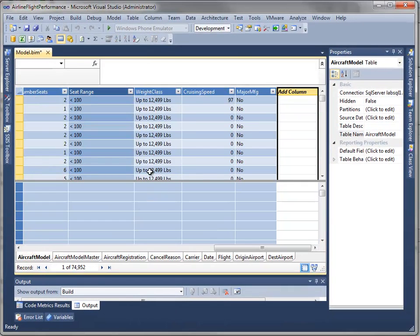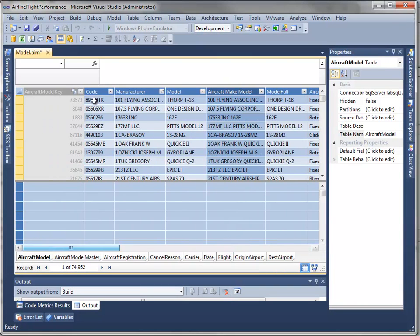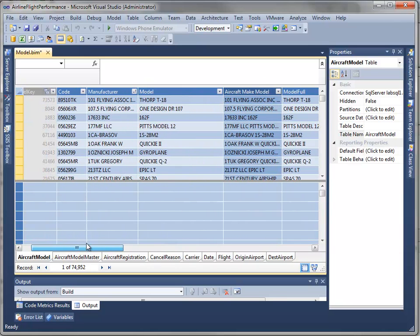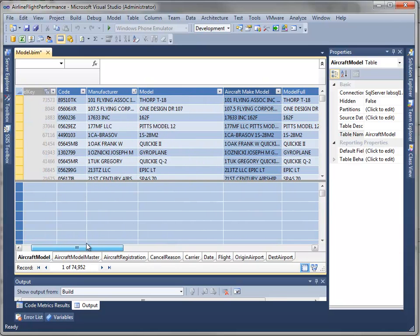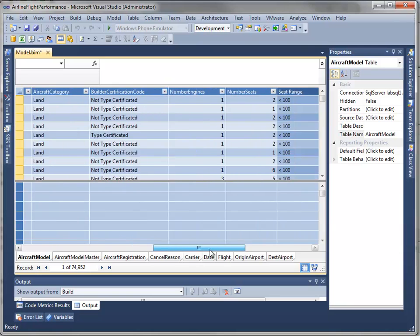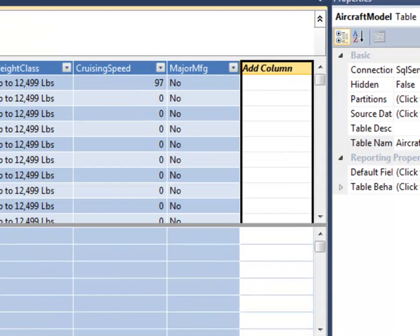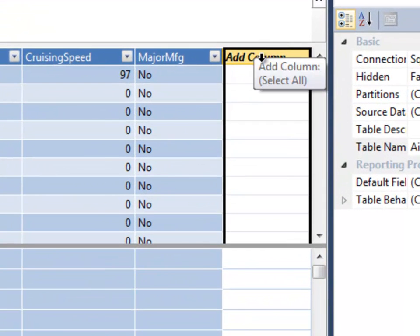So let's go through and do the same thing for our aircraft models. What I'd like to do is have an image show up whenever a model is brought into a table, or at least when I want the image to show up. The way I do that is I need a column that stores the URL for that image in my model.